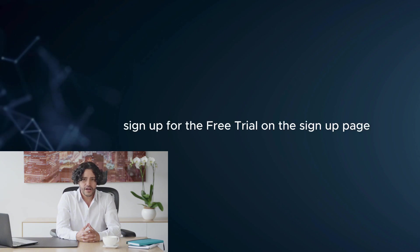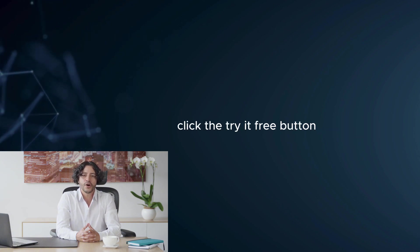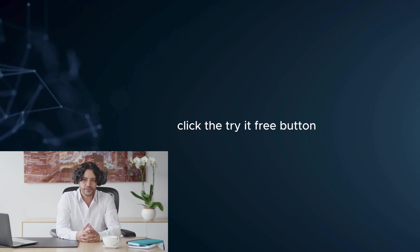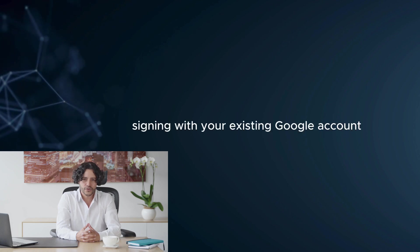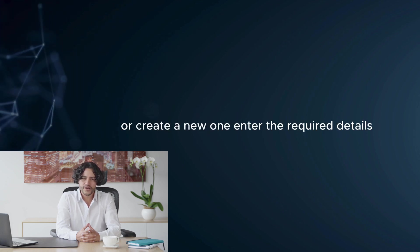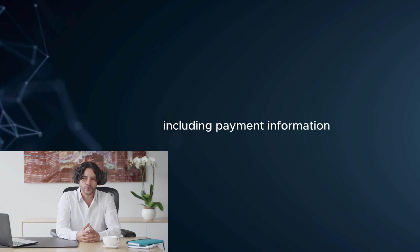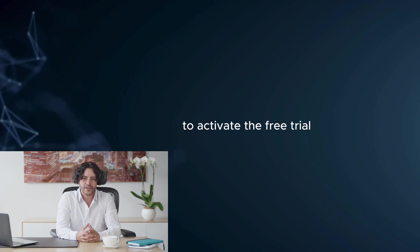Step 5: Sign up for the free trial. On the sign-up page, click the Try it free button. Sign in with your existing Google account or create a new one. Enter the required details, including payment information, to activate the free trial.